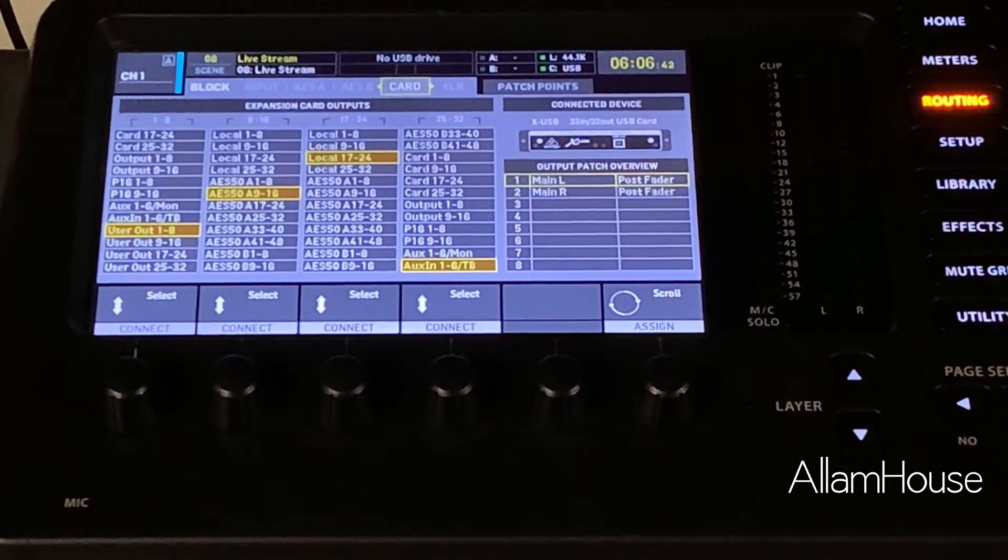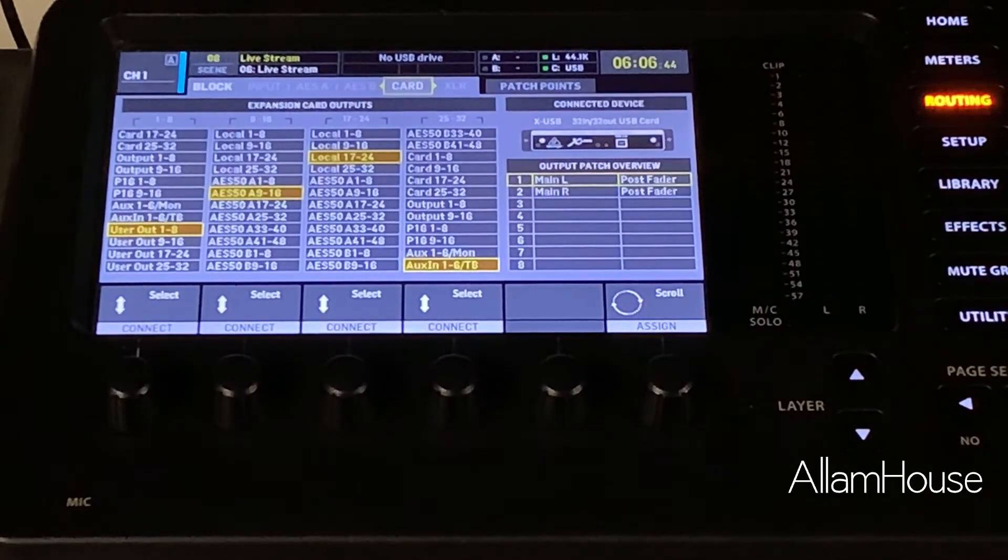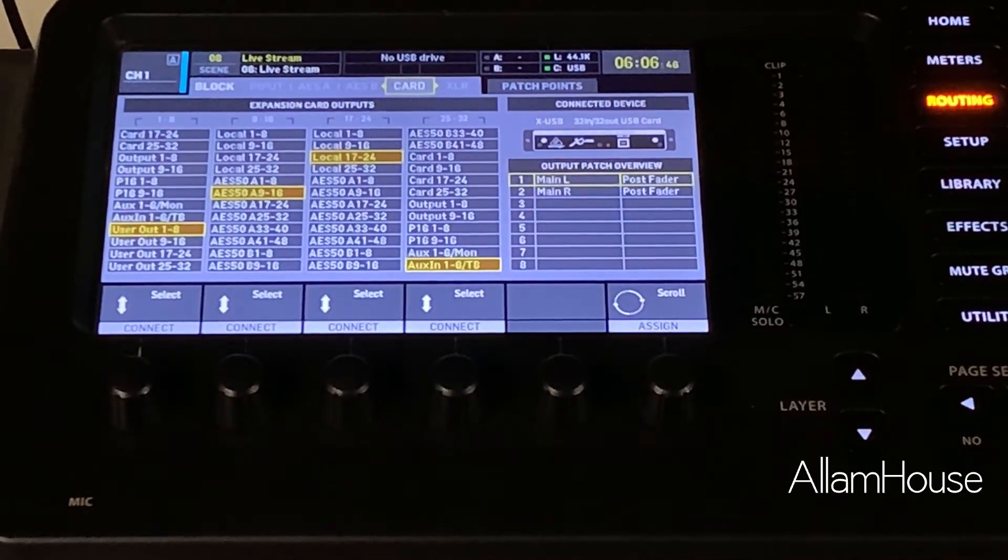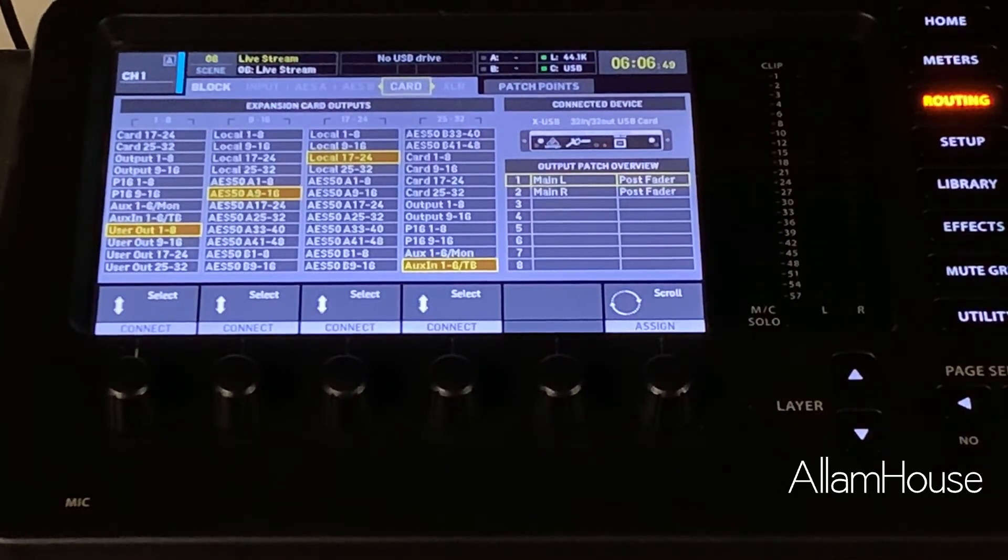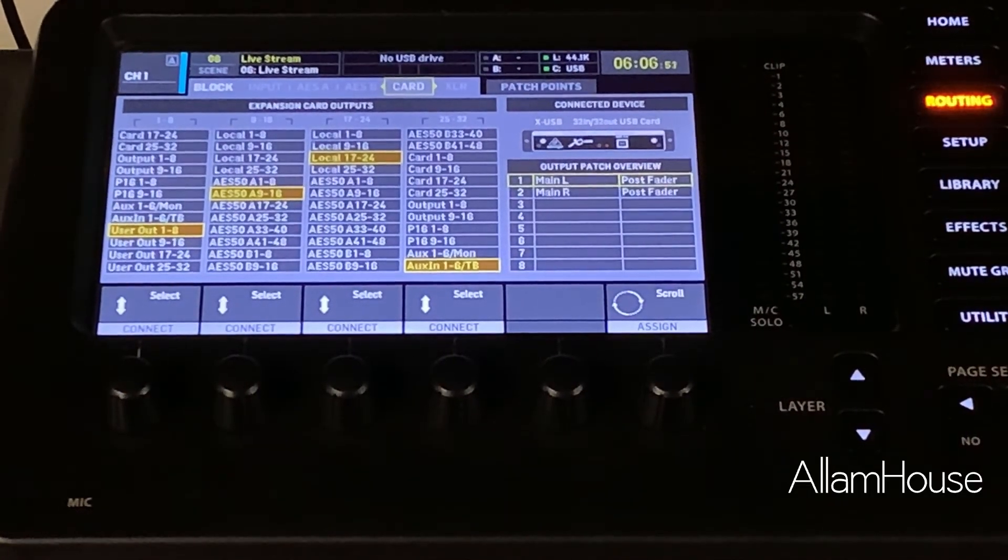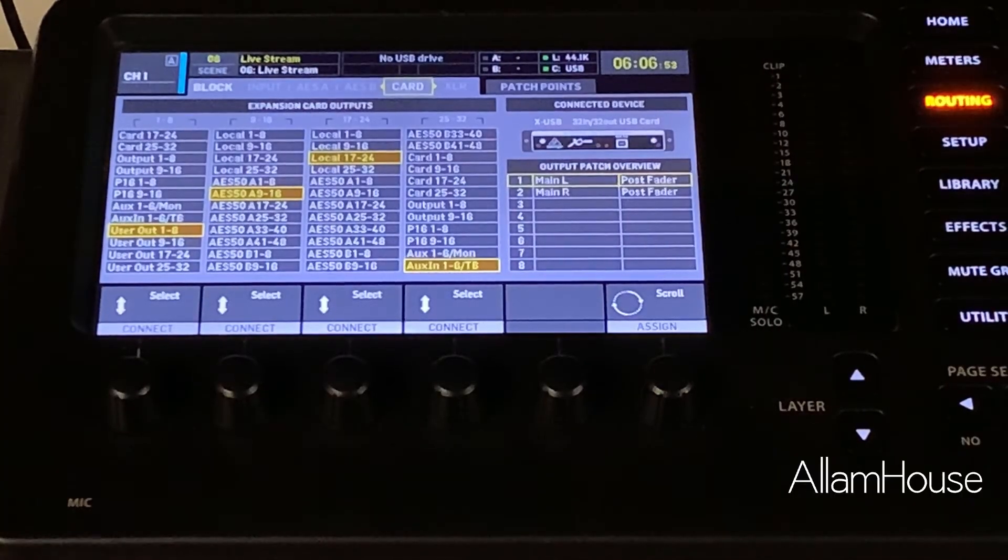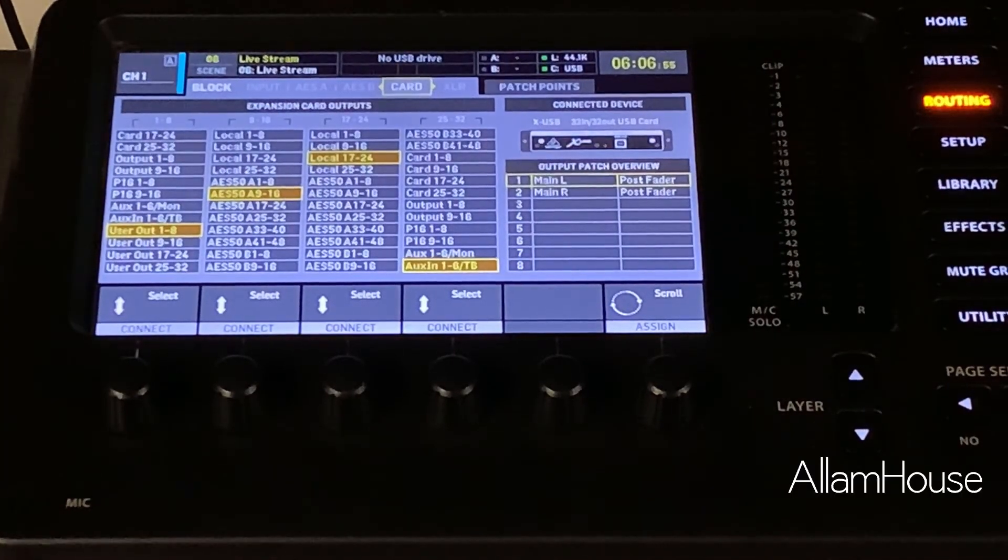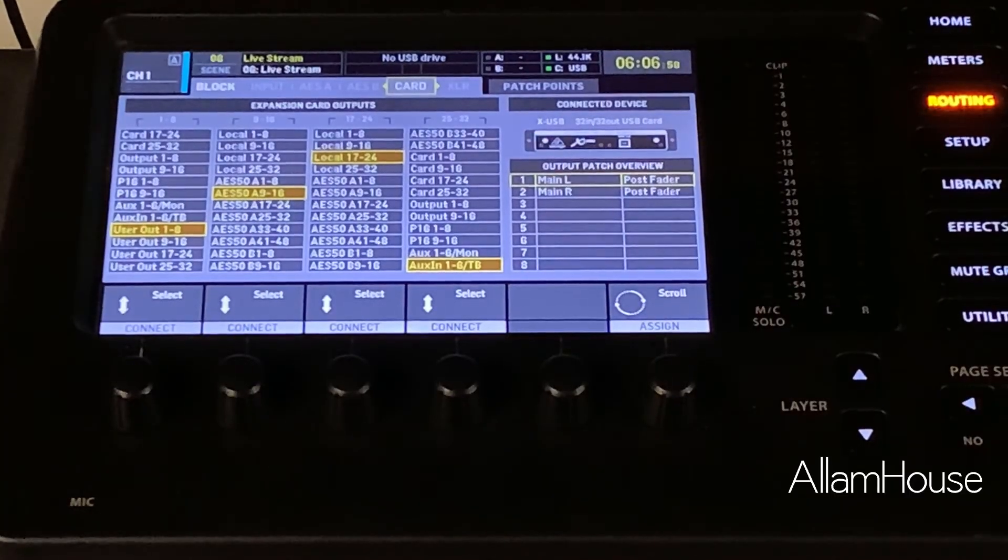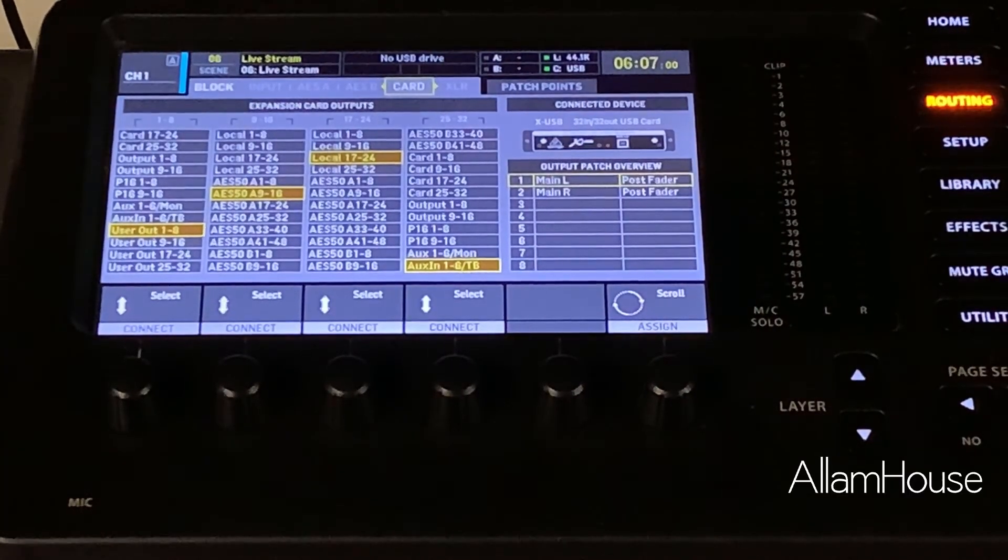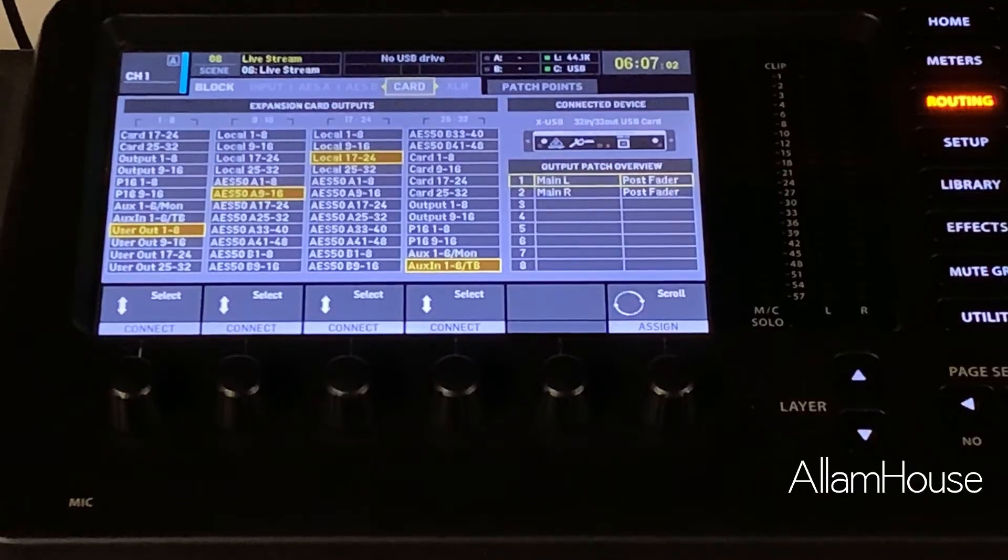Alright guys, so that's a quick video of how you can use the Behringer X32 console to set up your routing with custom user outputs to route to channels 1 and 2 out your USB card and get that into your DAW or into your streaming software and have a mirrored image or mirrored sound of your main output into your live stream.